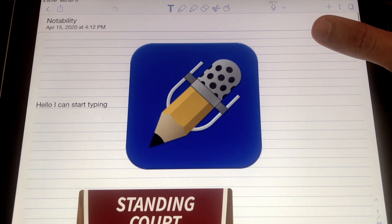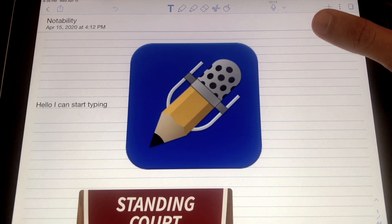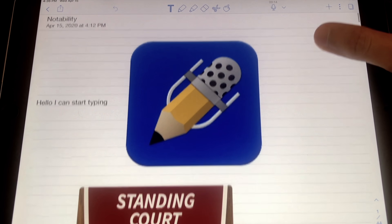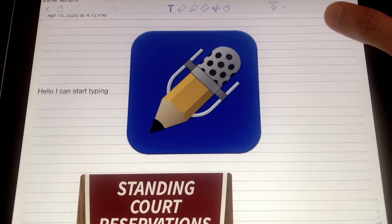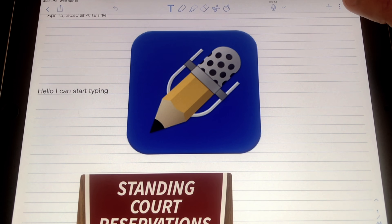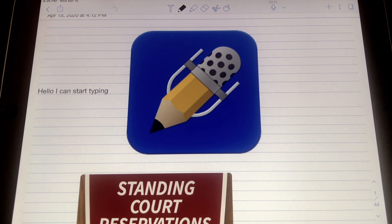Overall, Notability is my favorite note-taking app and I would definitely recommend it for anyone just starting out. You get the most features and versatility, and it feels the most natural when writing — like a notebook but digitally converted. If you have any questions on features I may have forgotten, let me know. Hopefully you enjoyed the video and I'll see you in the next one.